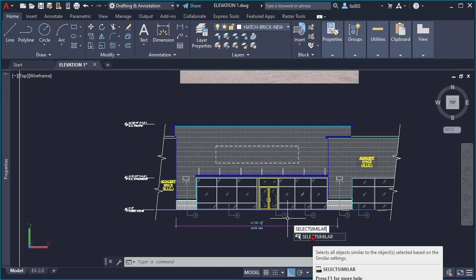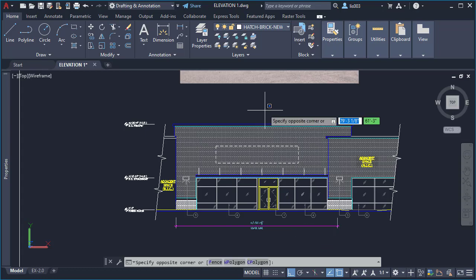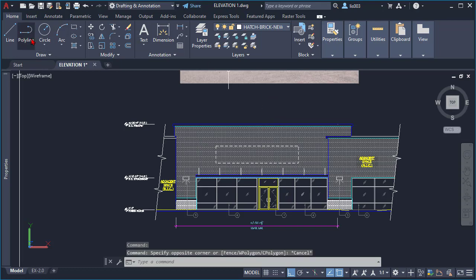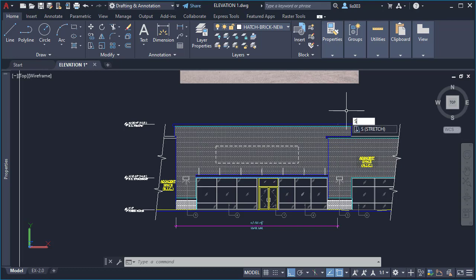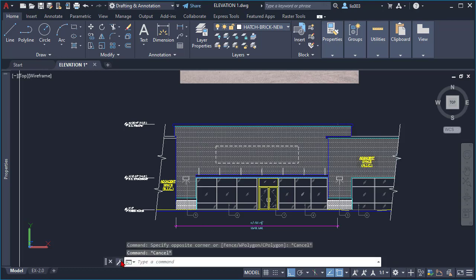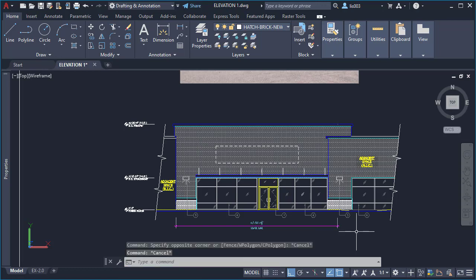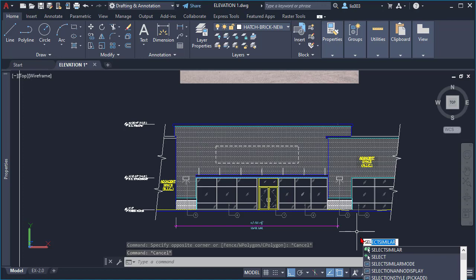One of the reasons I put this command at number three is because it has some limitations. For instance, you won't find this command anywhere on the ribbon. Simply type Select Similar on the command line. There is no keyboard shortcut for this command, which is a big issue, but you can click the customize icon on the command line and enable auto-complete so that next time you type 'sel' it will automatically pick the Select Similar command.